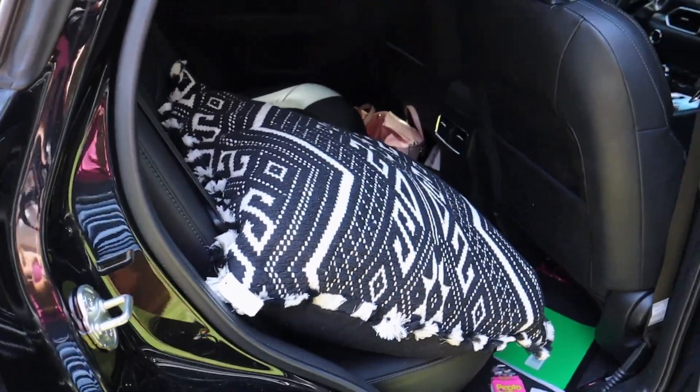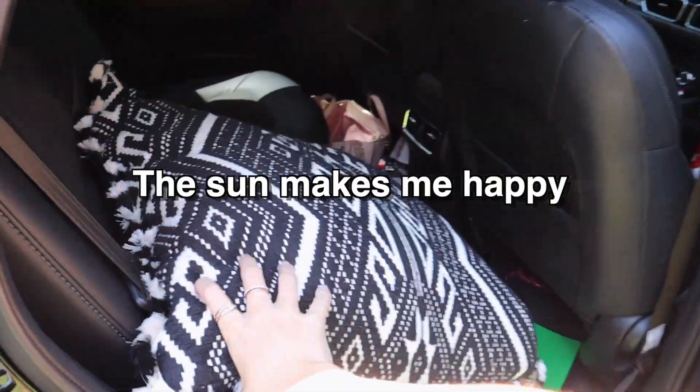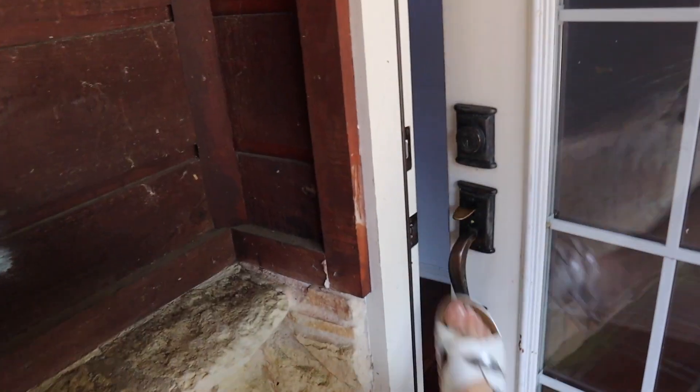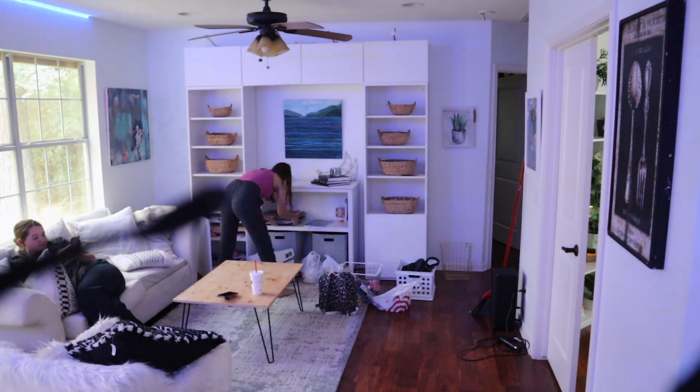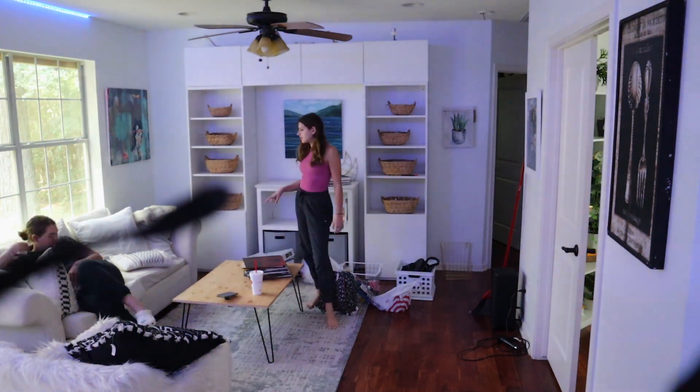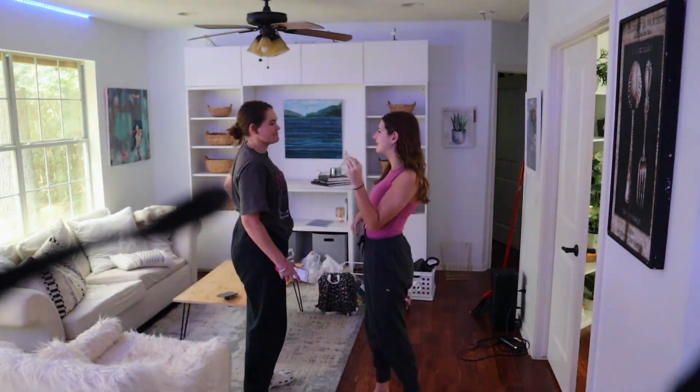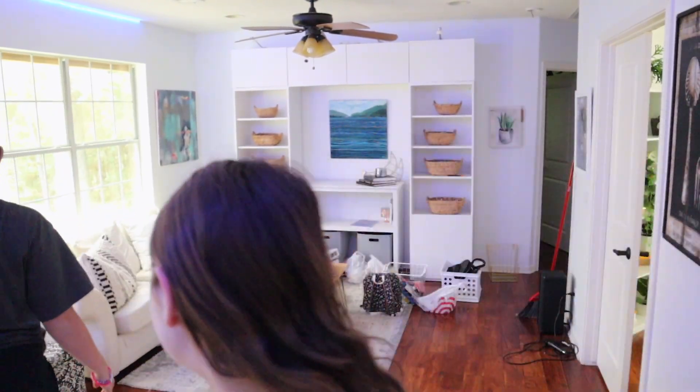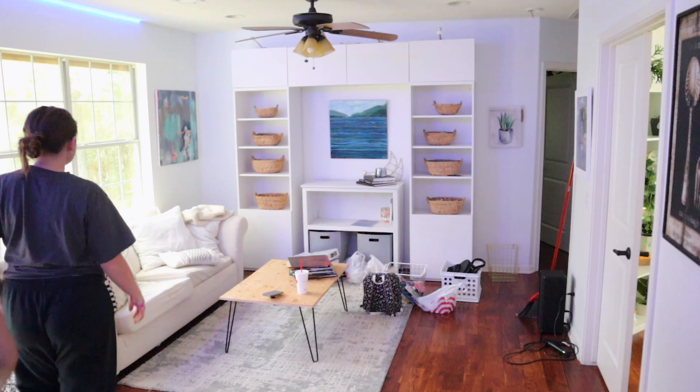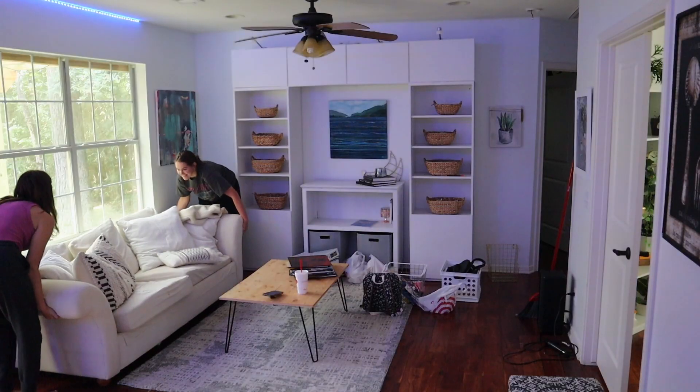I love how sunny it is today. So TV's going here. Guys, we're moving the couch. I'm so excited. I haven't had the couch in that specific position that we're going to put it at in like three years.